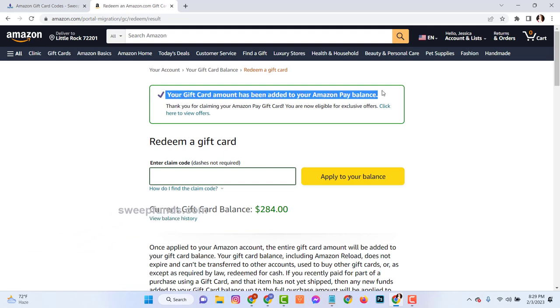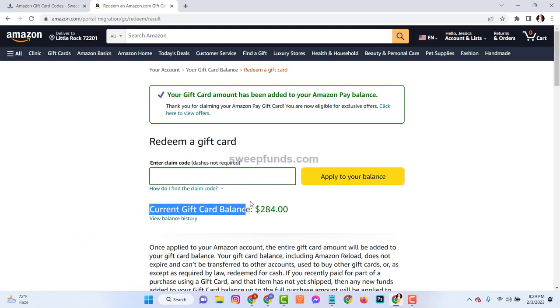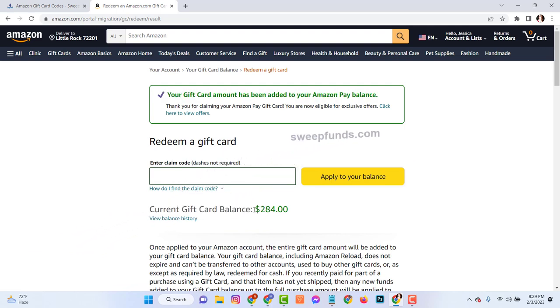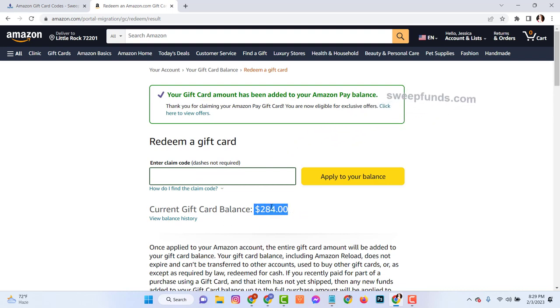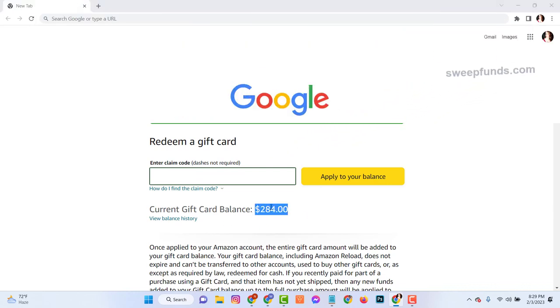See here, I already redeemed my Amazon account with a $100 Amazon gift card. To get an Amazon gift card, please follow the next steps very carefully.